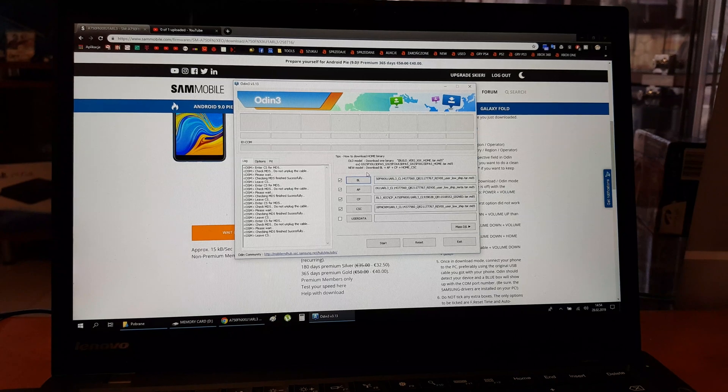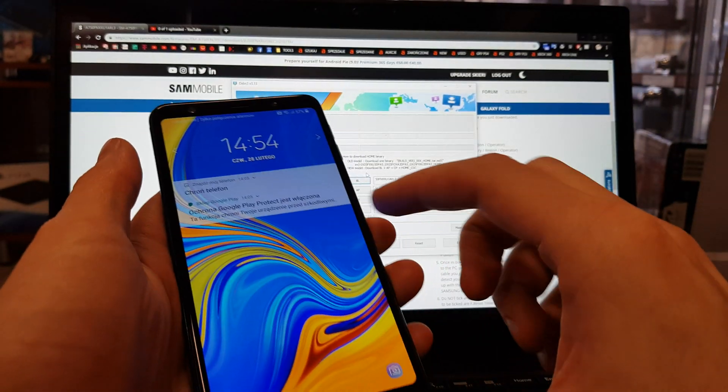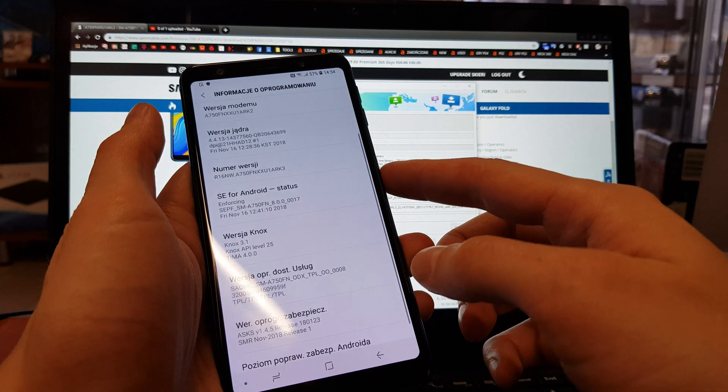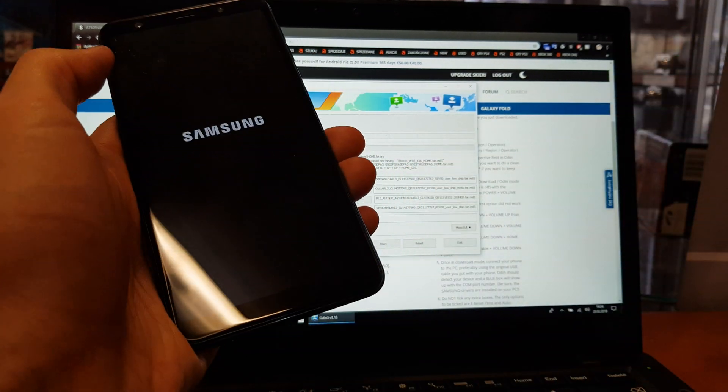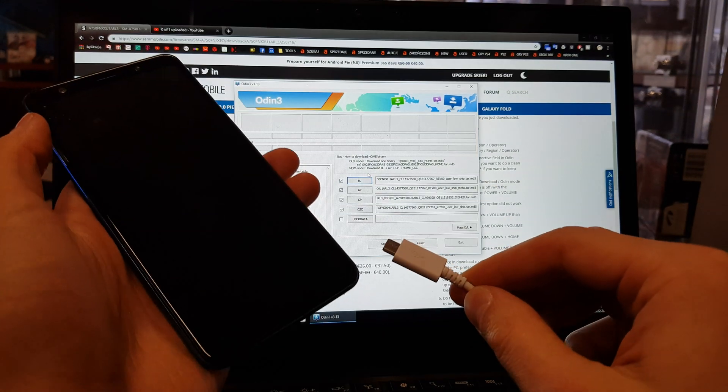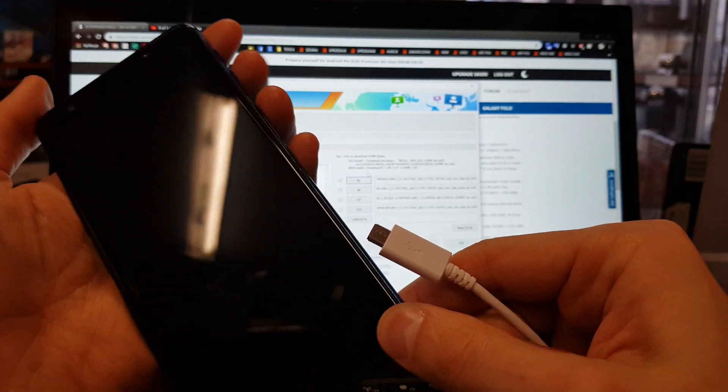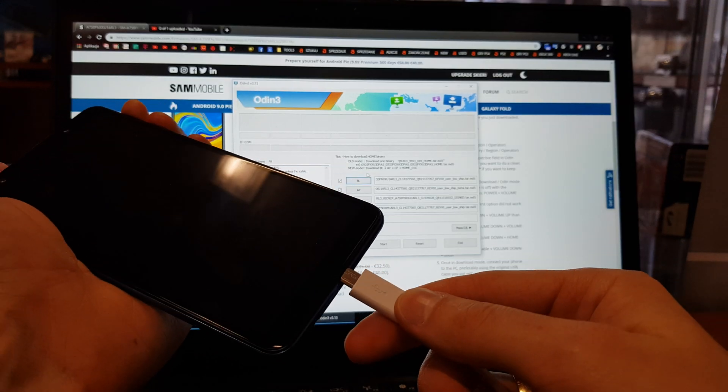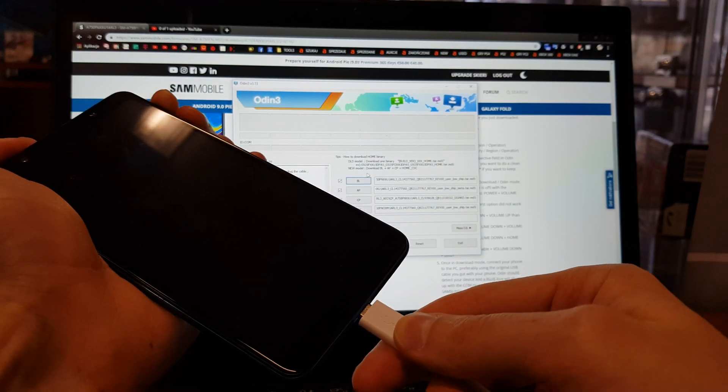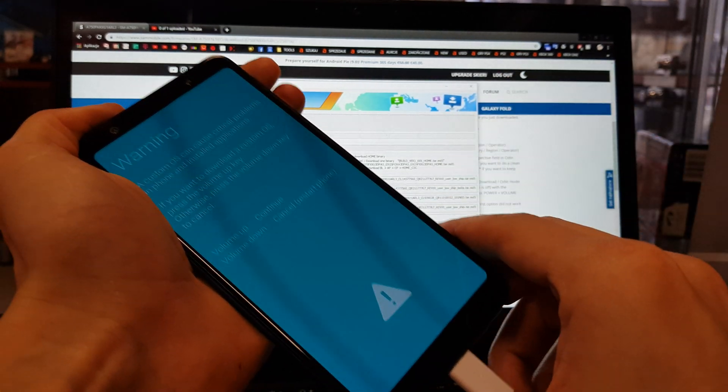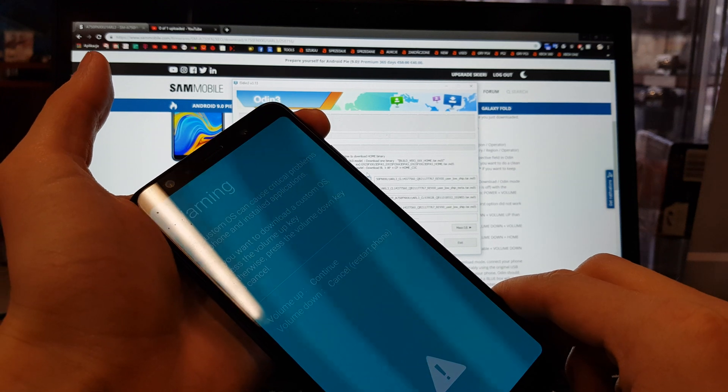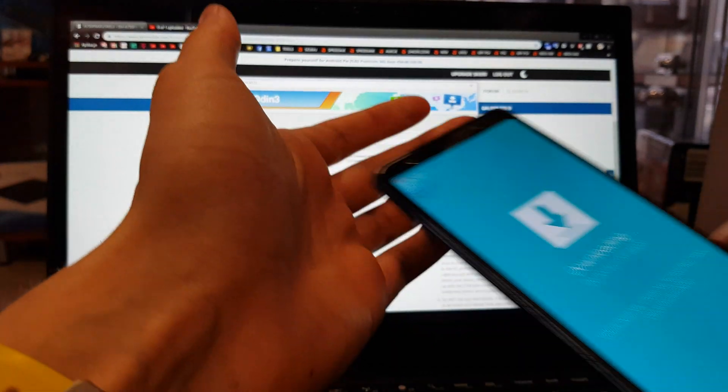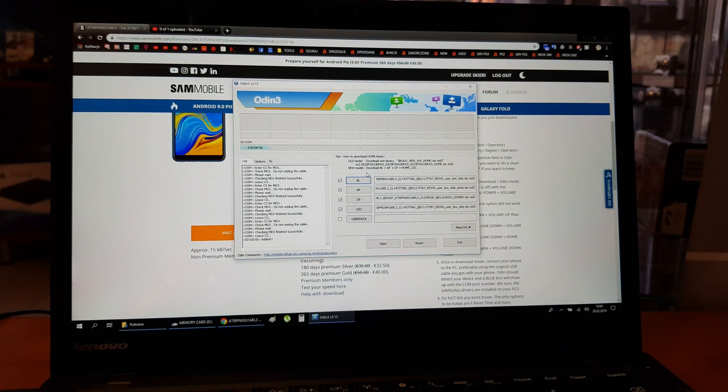And now we need to go to the download mode of our phone. For this, power off the device. Plug the USB cable into your computer. Press and hold volume down and volume up together. Insert the USB cable here. Still holding both keys and wait. We have entered the download menu. Volume up to continue. And leave the phone next to you.